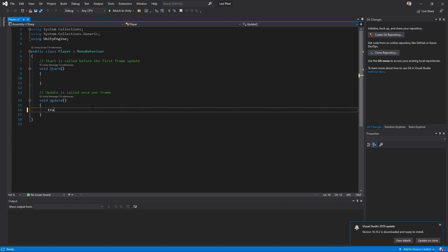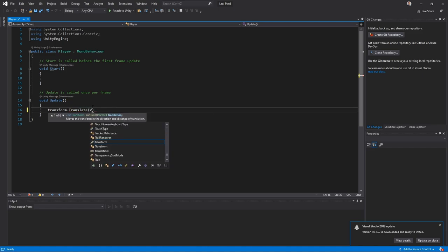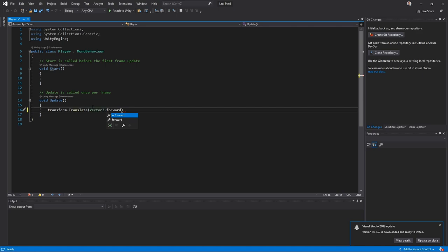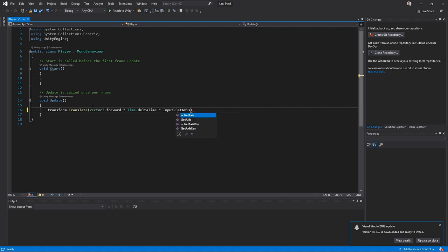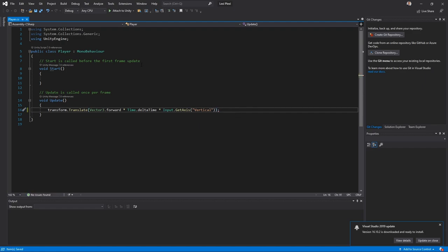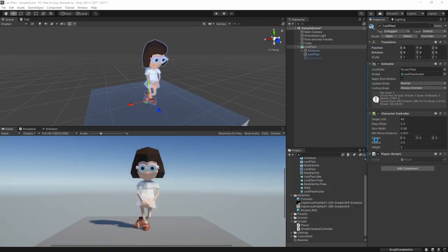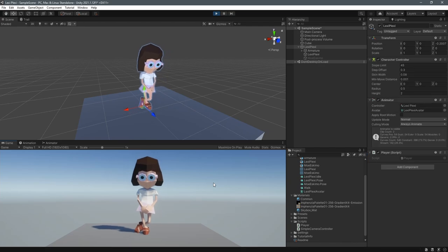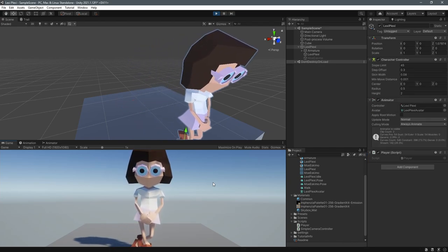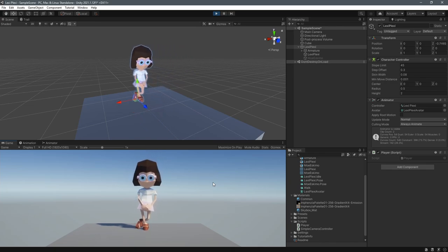In the Update loop we're going to use an axis, access the Transform, and do dot Translate to move it. We move it by Vector3.forward — that's why it was important to have the blue axis forward for our game object. We multiply by Time.deltaTime to make it frame-rate independent, and then multiply by Input.GetAxis using the Vertical axis, which is W and S on the keyboard by default in Unity. When we press Play, W and S move the character forward and backwards — it's not animating yet, but at least it's moving.